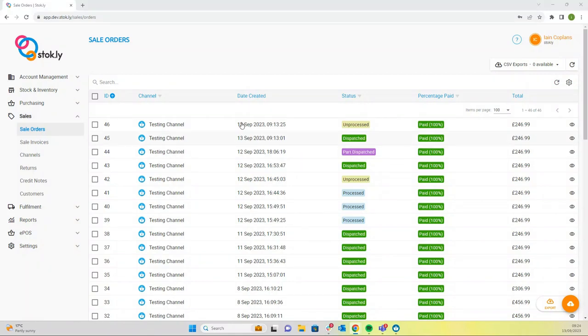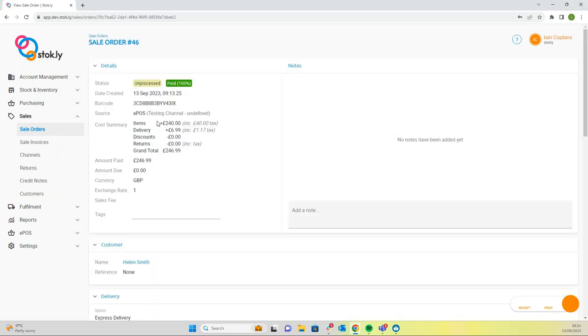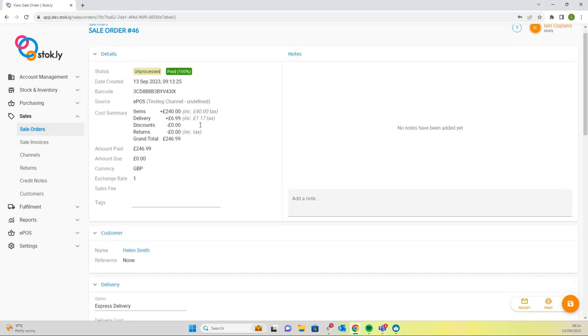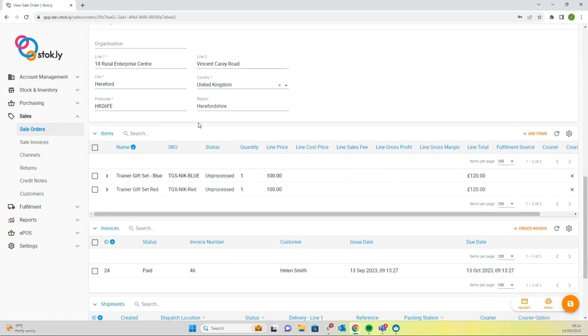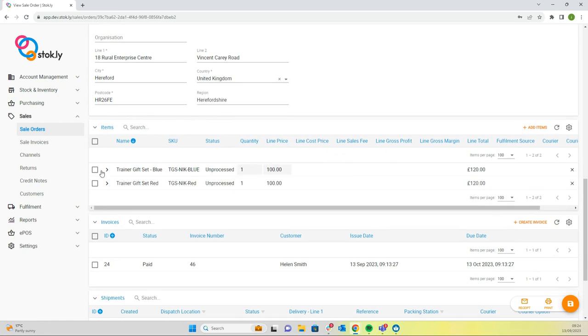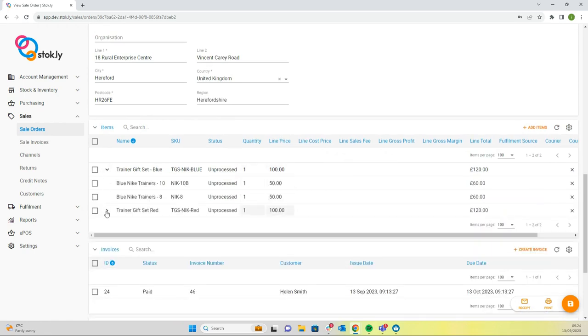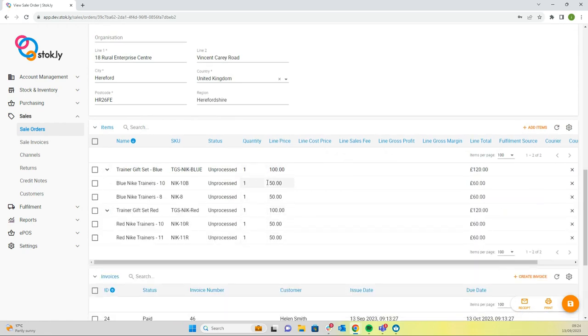So we're in the back office, we're in sales orders, we can see this order here, number 46. If we scroll down, we can see the composite items that have been sold.